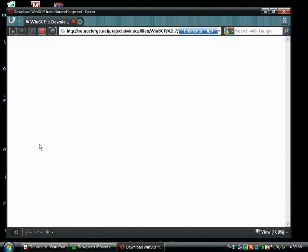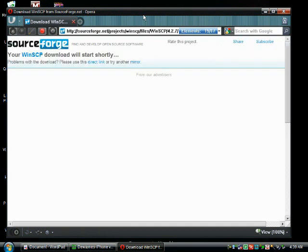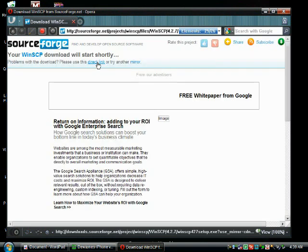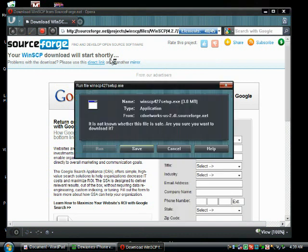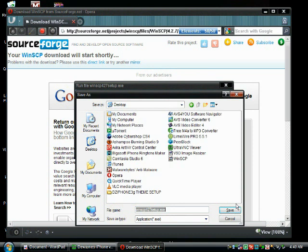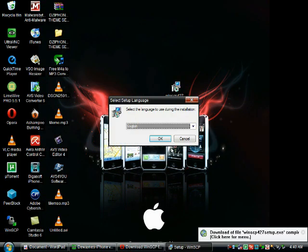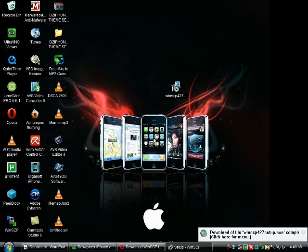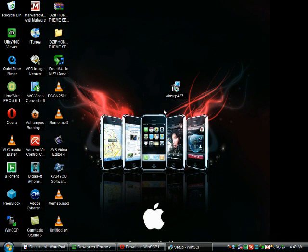And the first thing you will need is WinSCP. I'll have the download link in the video description, so you don't have to worry about going to Google and searching for it. But if you want, you still can. Whenever you do get it, I want you to save it to your desktop and we'll continue with installing it.